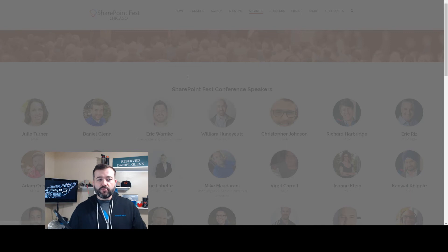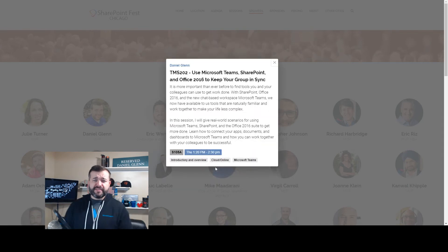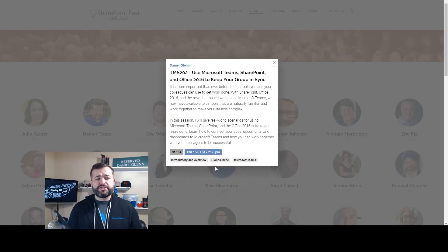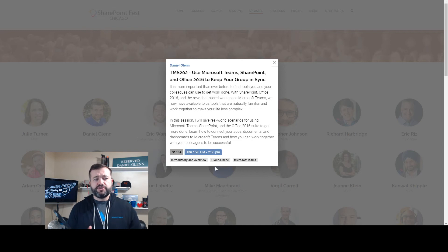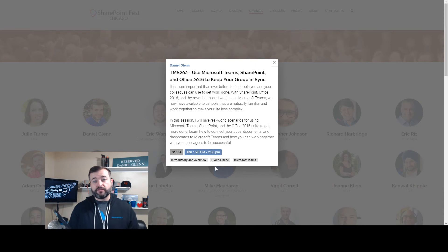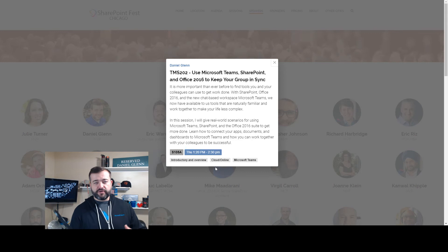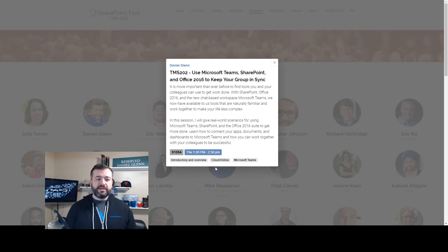The second one will be on Thursday. This is how to use Teams, SharePoint, and Office to keep your group in sync. I'm going to do a demo on how to use Teams to collaborate with people in your team, no matter if they're in the same building or across the world.